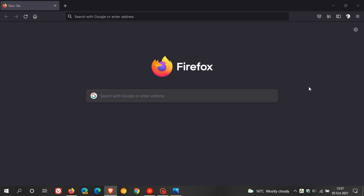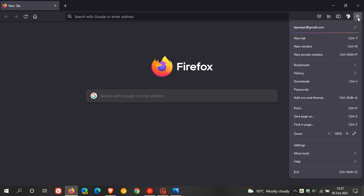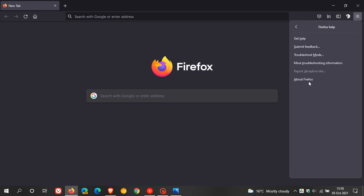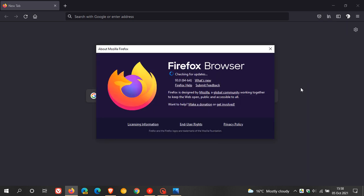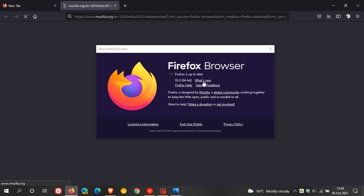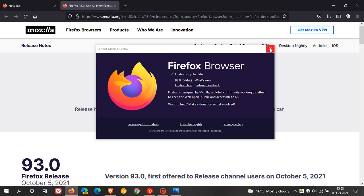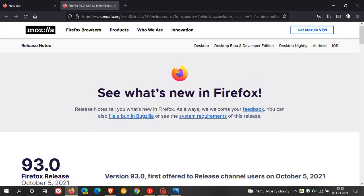Which, as mentioned, is 93.0. Clicking on What's New takes us to those release notes, and I have mentioned a lot of these key highlights already from the release notes.